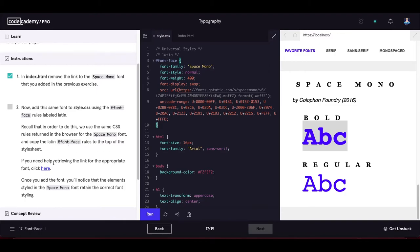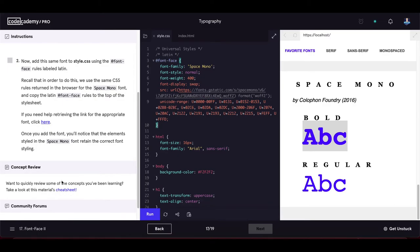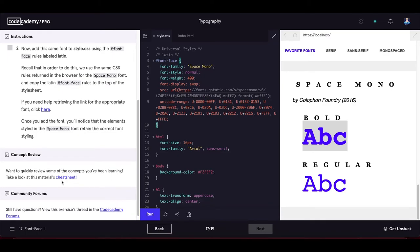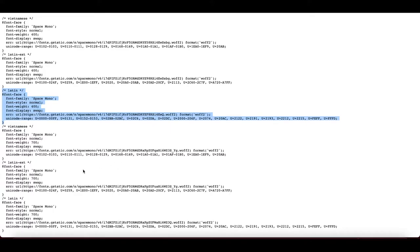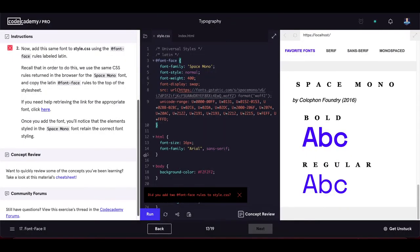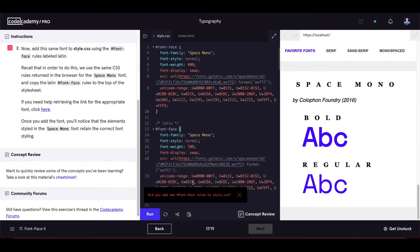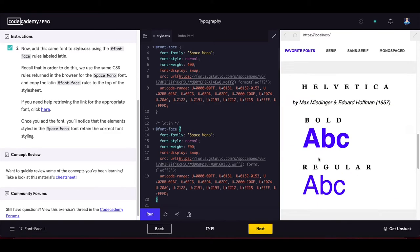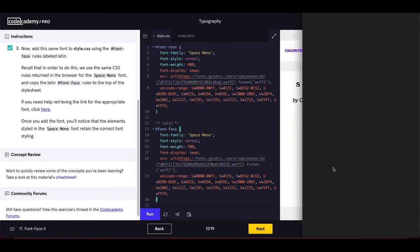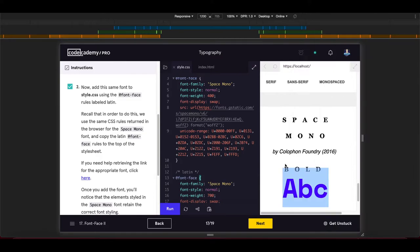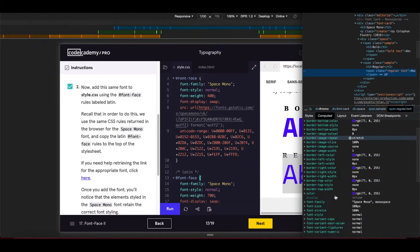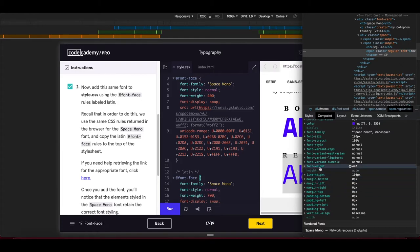Don't forget to also add the second font-face rule for the bold font weight. After updating the code everything works correctly. Inspecting the element in the Computed tab shows Space Mono at font-weight 900 and font-weight 400 — all correct.